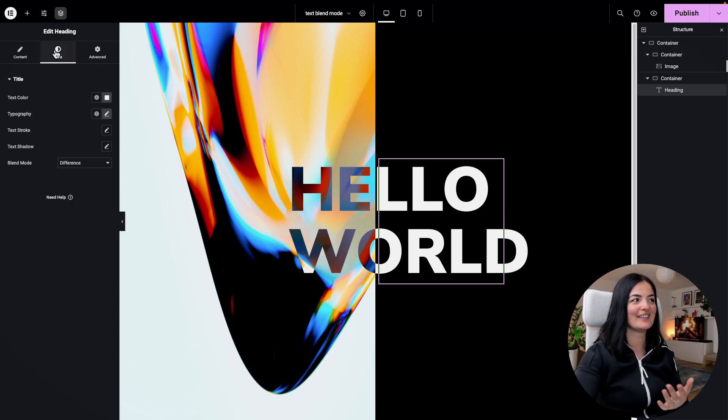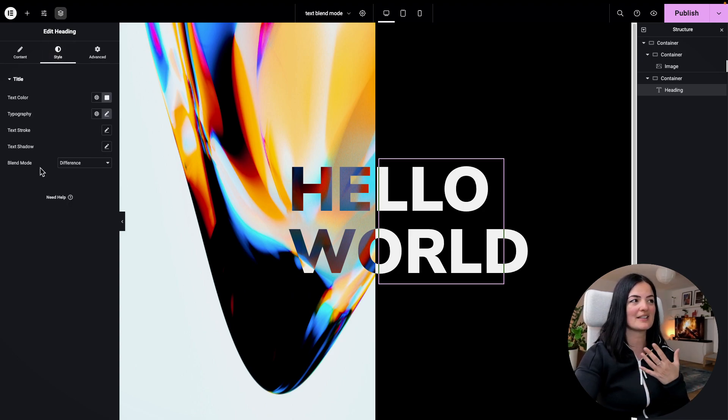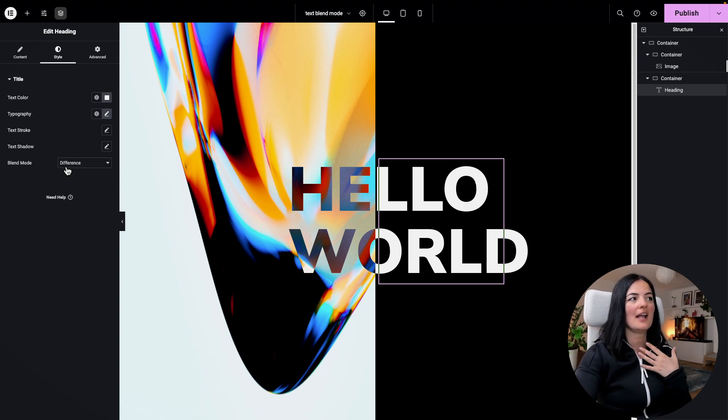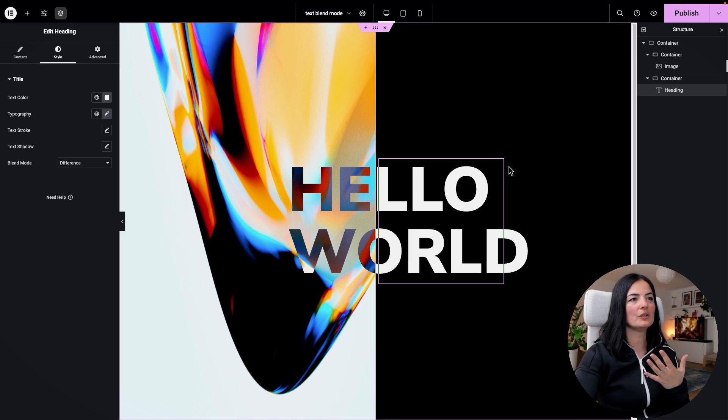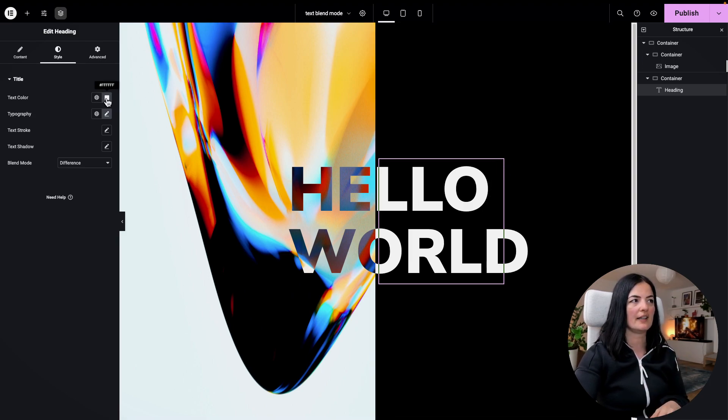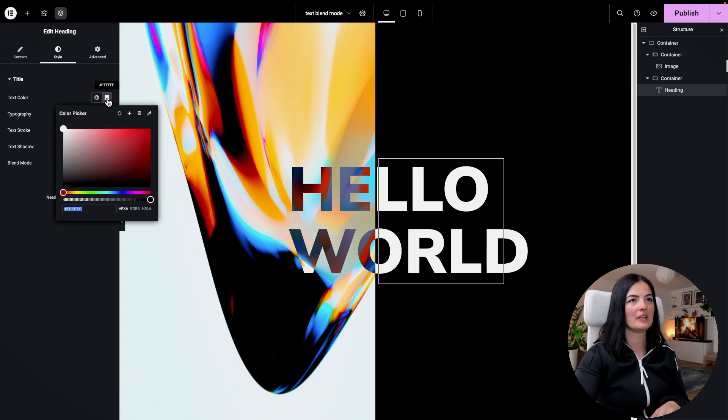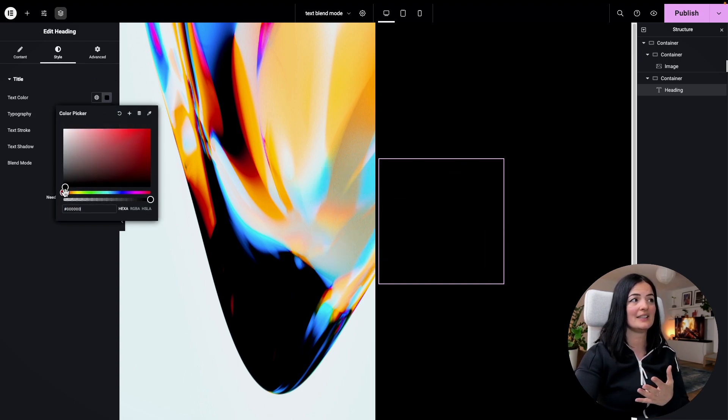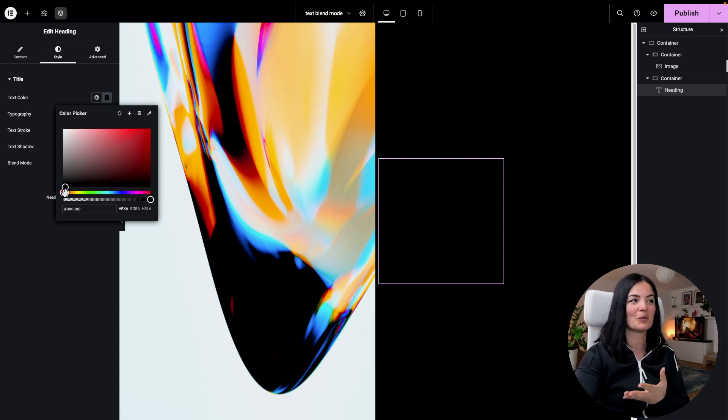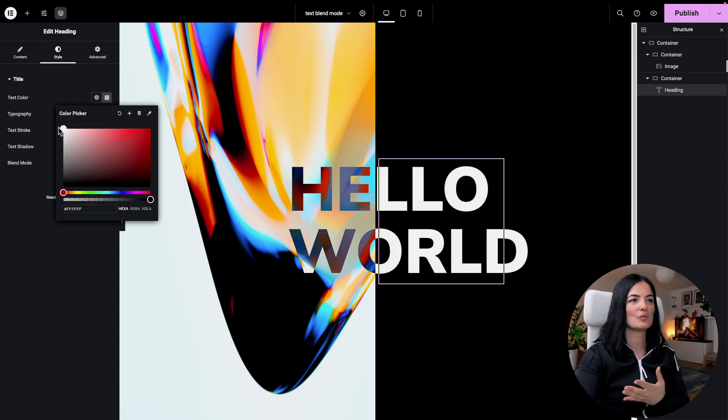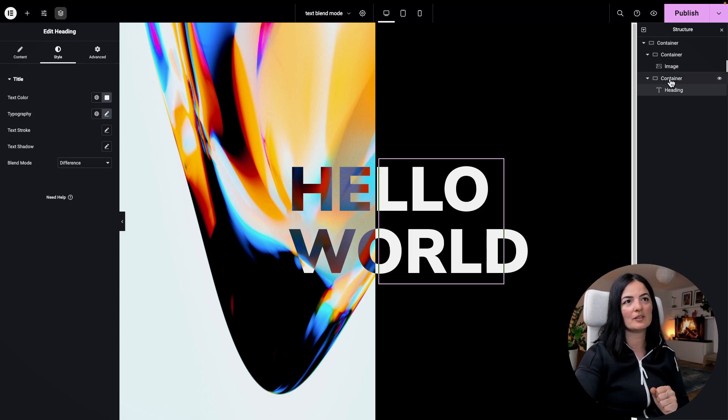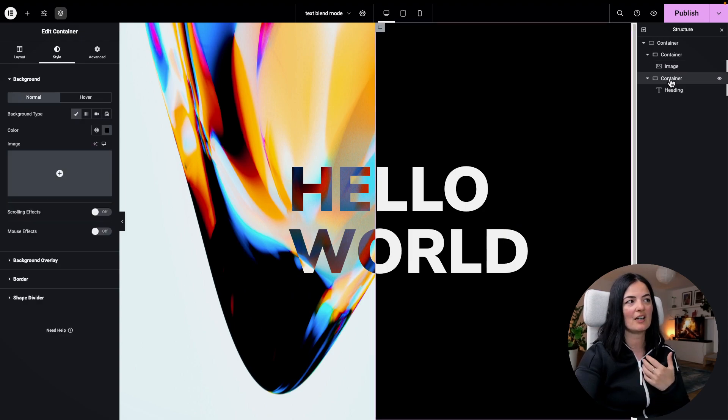Obviously the effect that you need to add on this is called blend mode, as I said, and it's called difference. If you set the color of the text to be, for example, black, you will not see the difference of the blend mode. So I will set it to white.